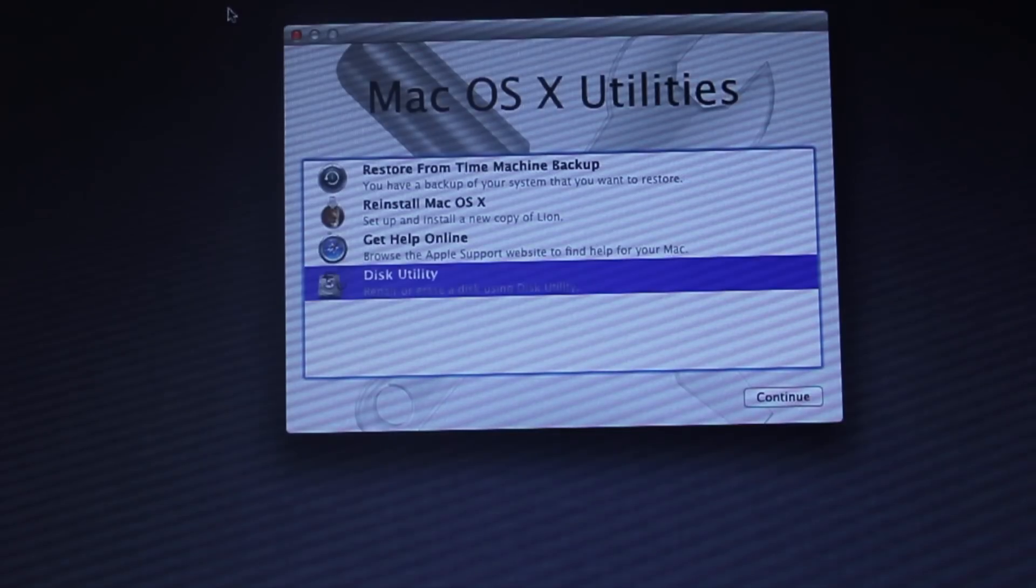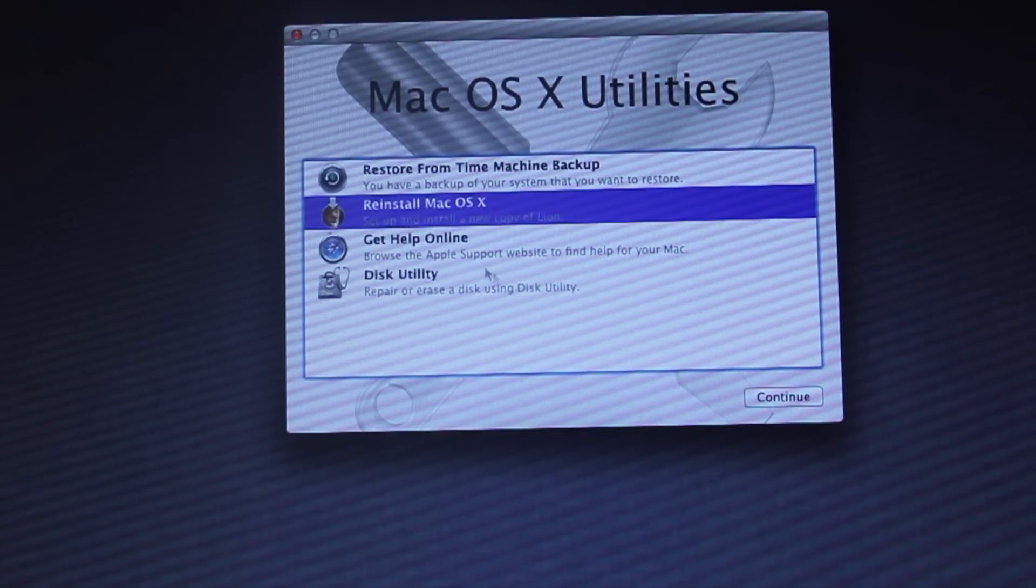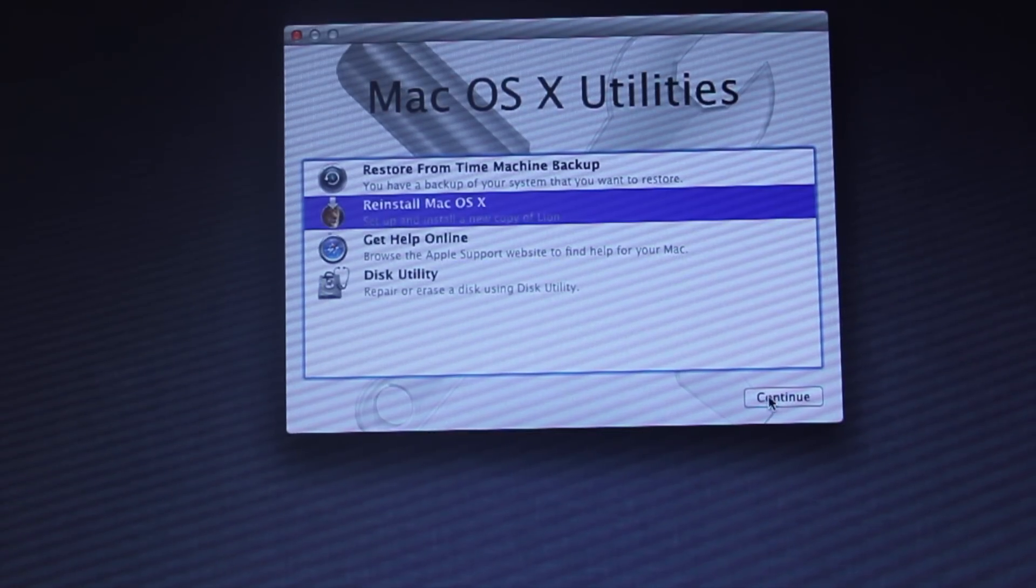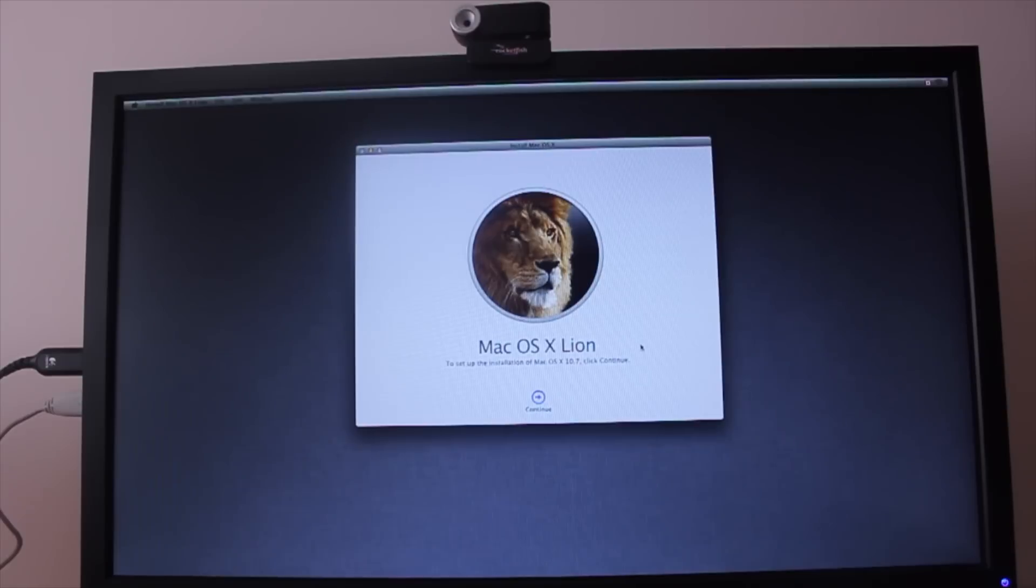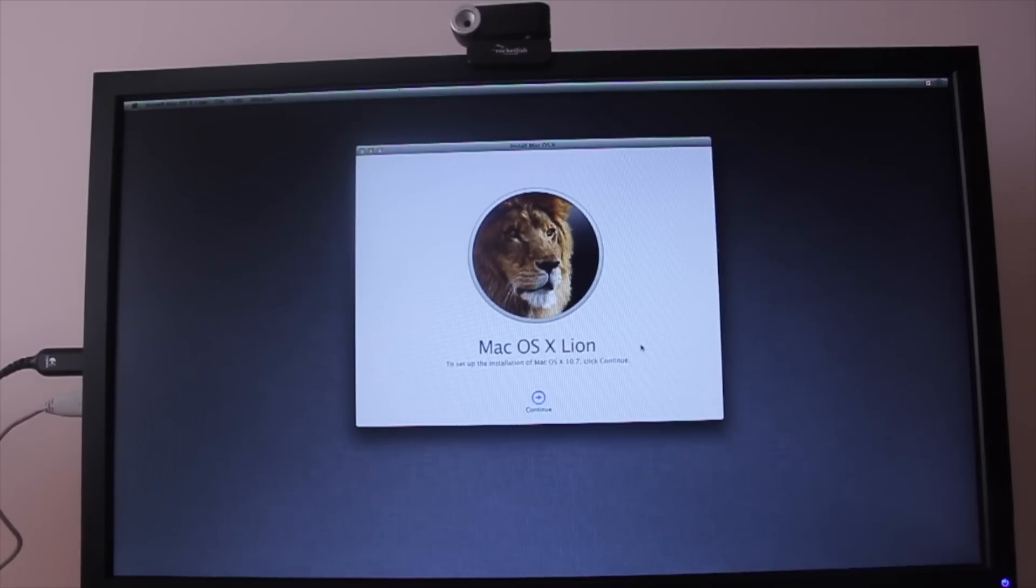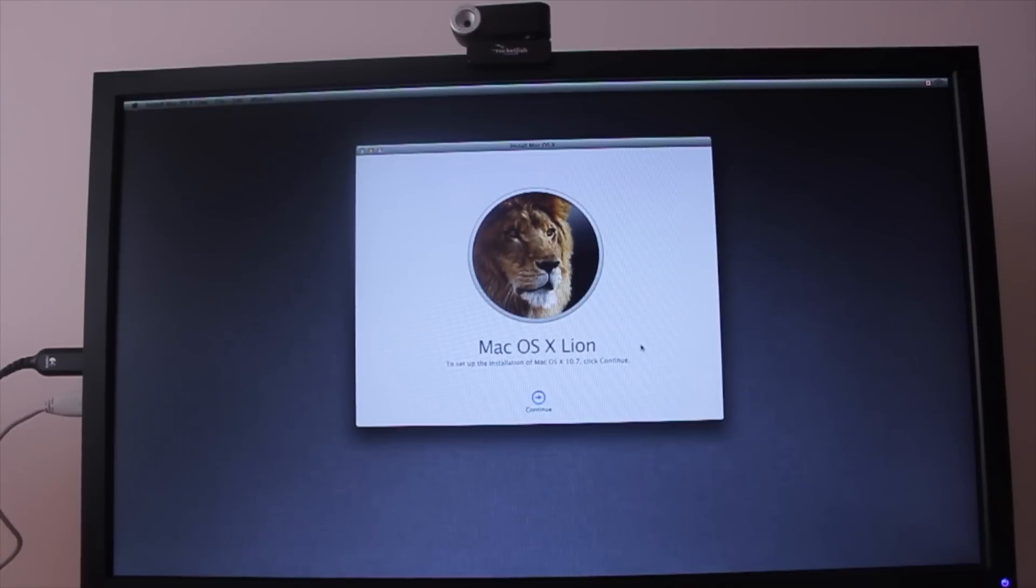Once that is over, just exit the window and select Reinstall Mac OS X. Then the rest of the installation should be very simple and the same as before. Well thank you all for checking this video. I hope this helped you out and don't forget to subscribe.